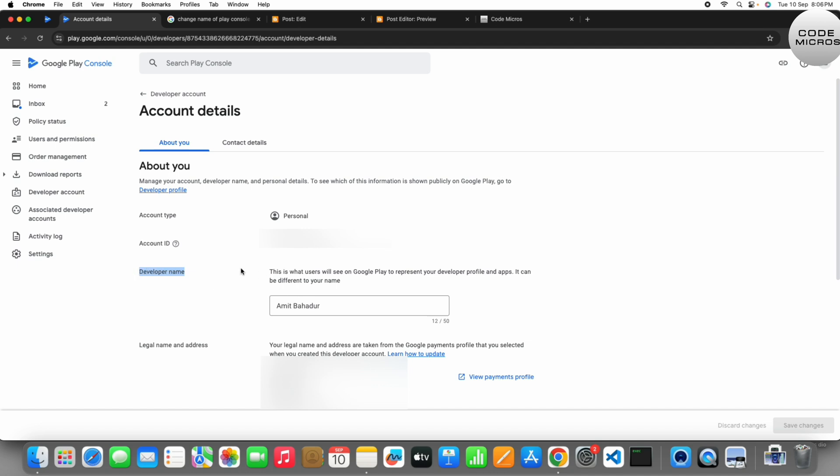Here you can update the name, so I will update it here.